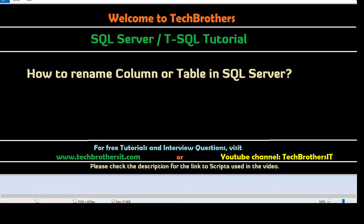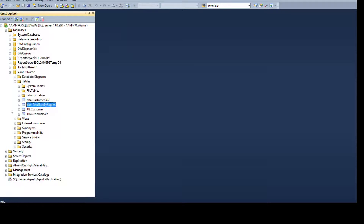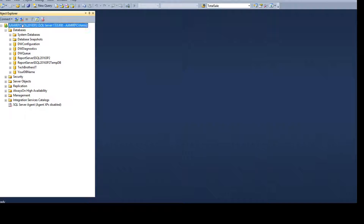Welcome to Tech Brothers with Amir. In this video we are going to learn how to rename a column or table in SQL Server. Let's go ahead and open SSMS and connect to one of the SQL Server instances.